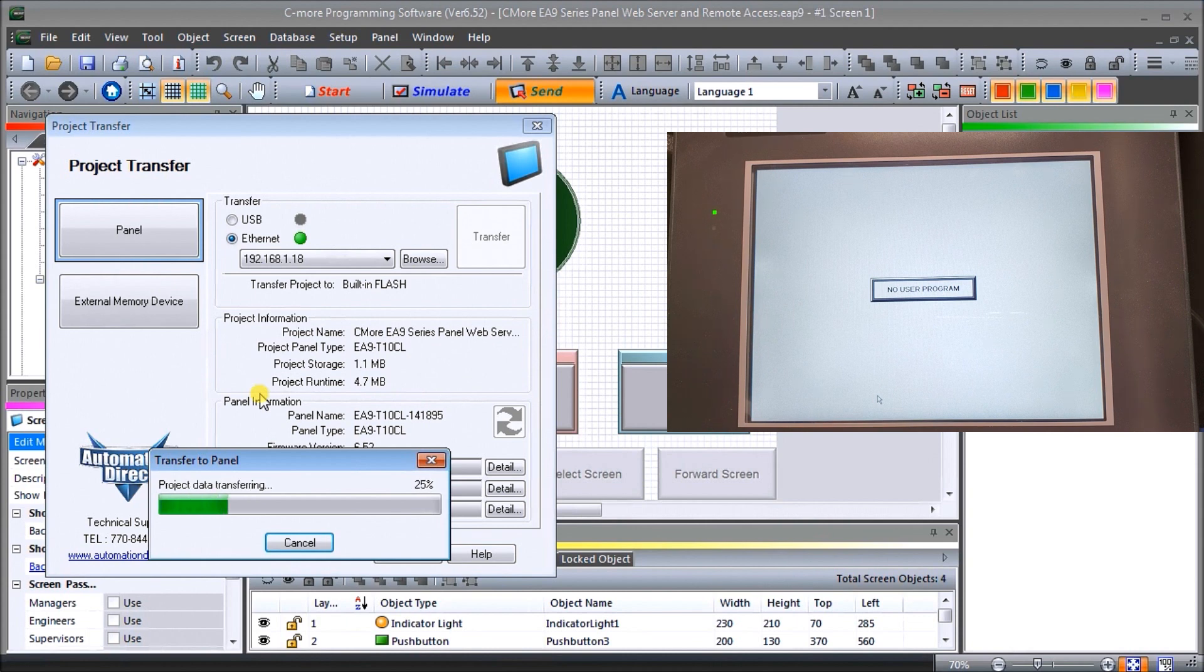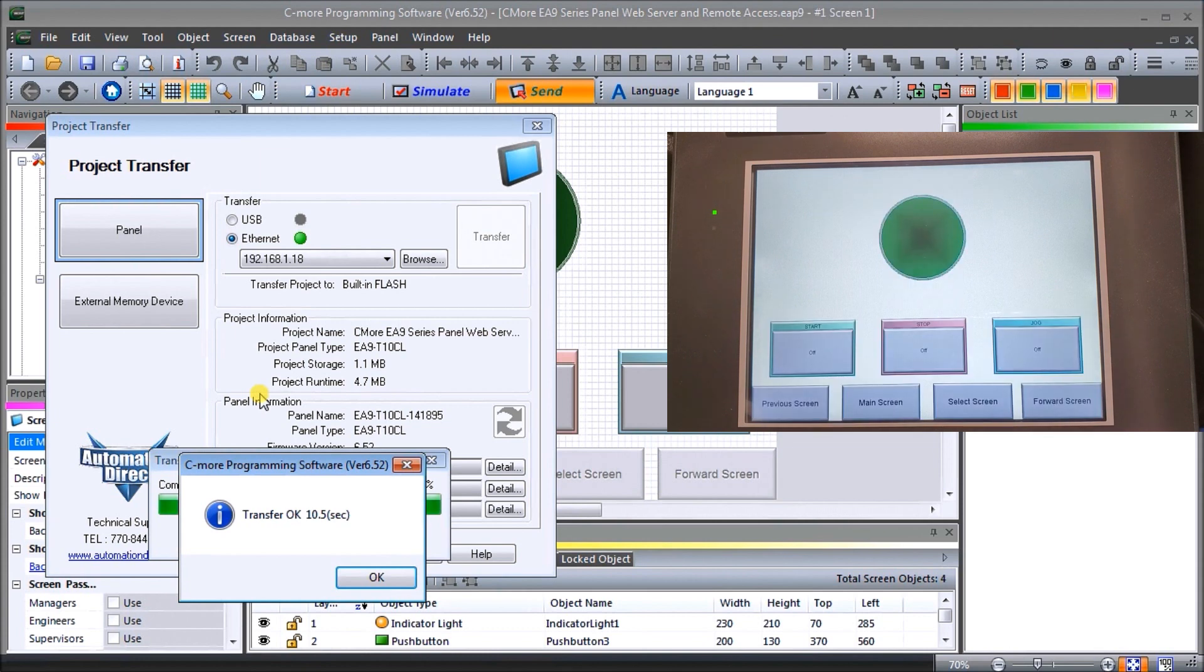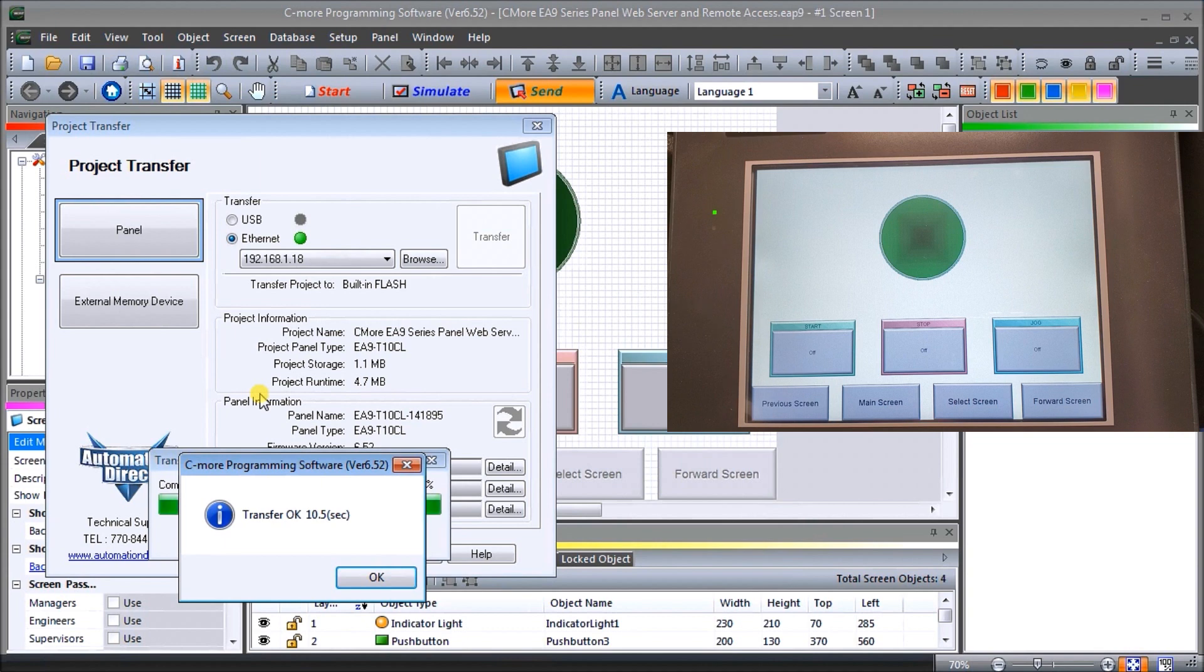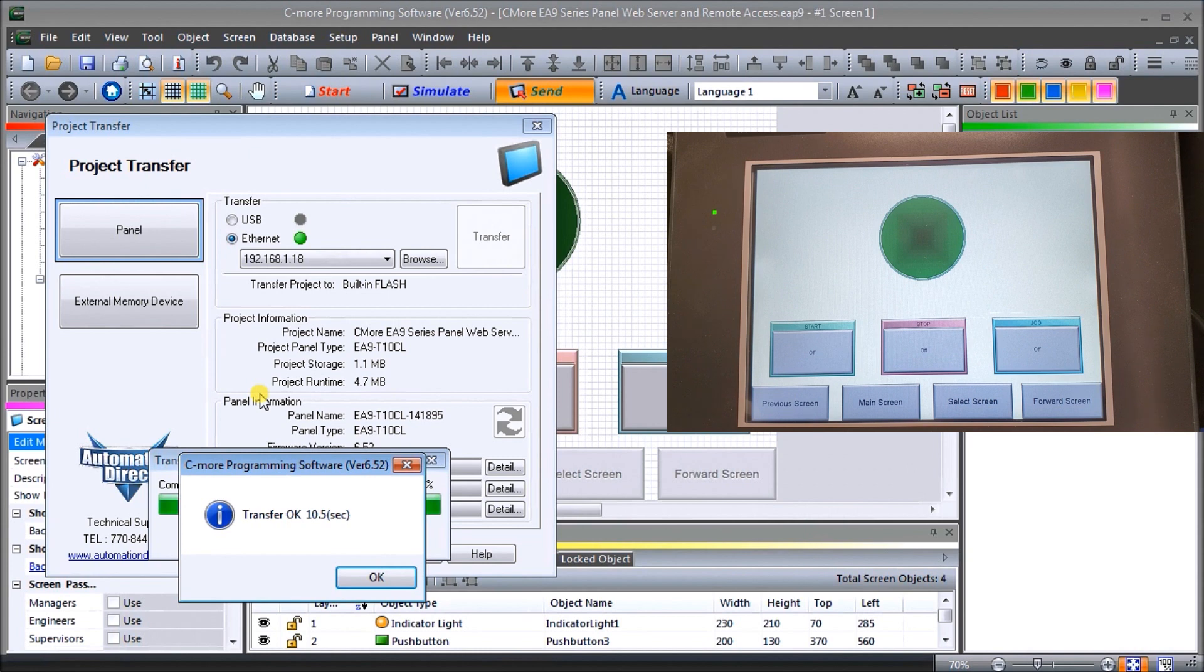The web server is hardware and software that responds to World Wide Web client requests. The communication between the client and server is Hypertext Transfer Protocol or HTTP, and the information takes the form of pages that may include scripts and visual pictures. Our remote access allows for viewing and controlling of our EA9 HMI. We'll use a Windows-based application but you can also get C-More remote HMI apps from Apple iTunes stores, Google Play, or Amazon App Store for your mobile devices.